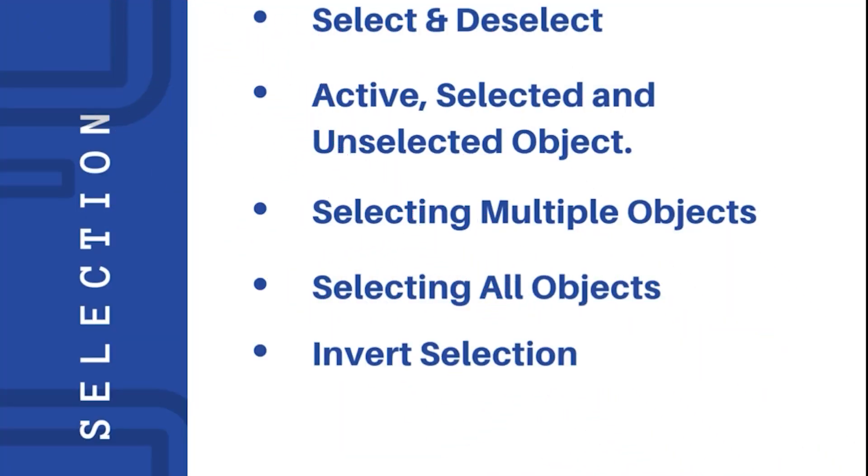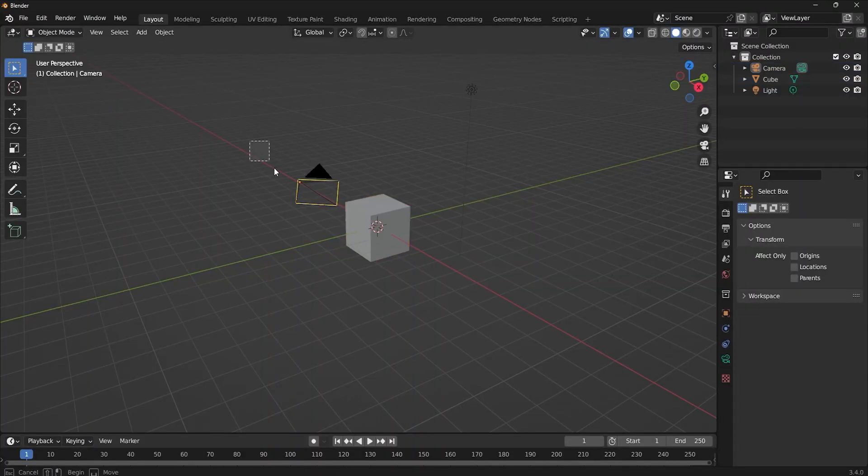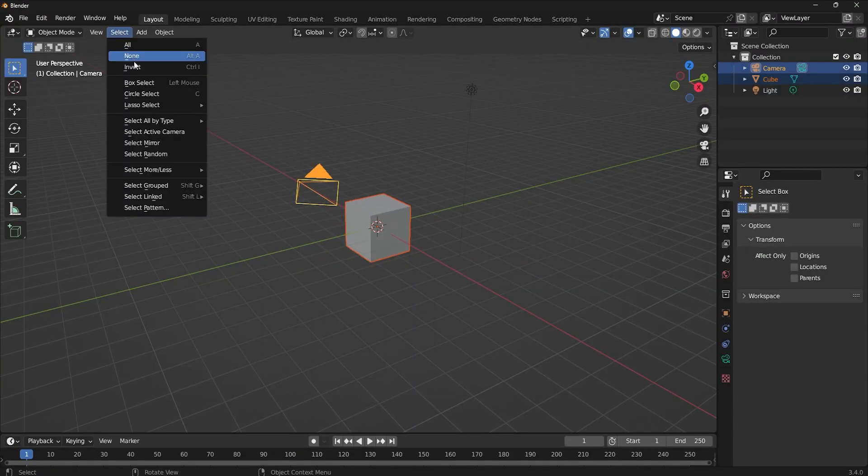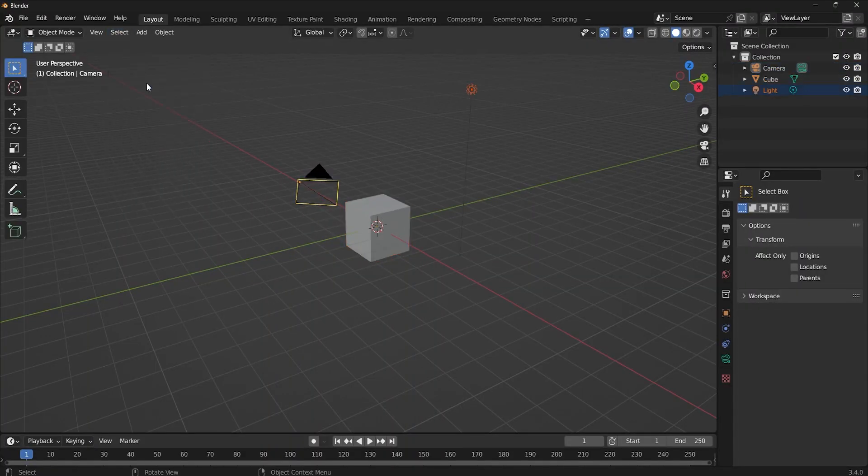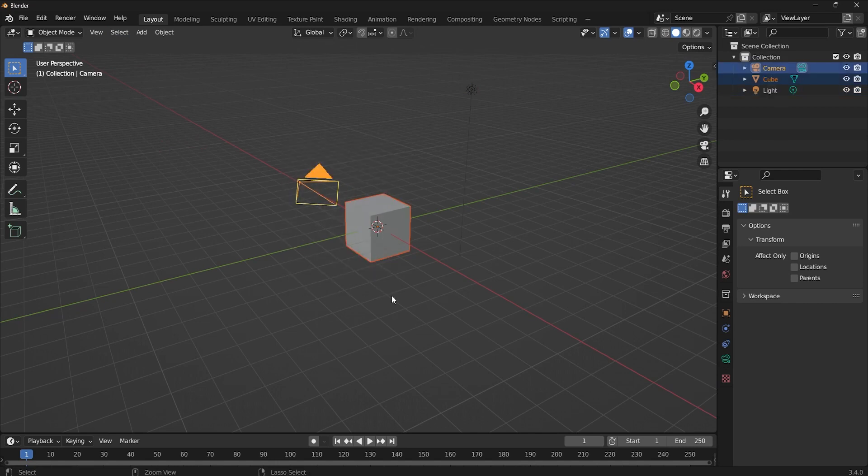To do the invert selection, first make a selection out of the objects in your scene. Go to the select menu and click invert. You can also do this by hotkey Control+I.